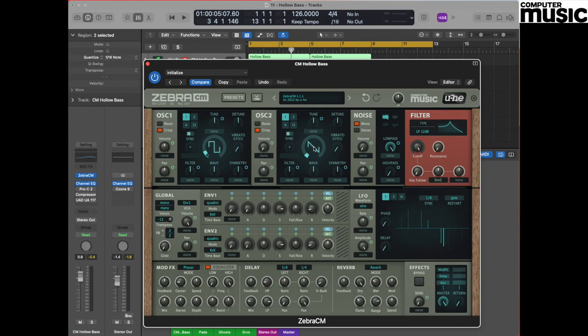We need to mirror this setting in oscillator 2, so moving over to the oscillator 2 section, do the same process again. Click and hold, drag the mouse up until it reads 2 in the upper display and you should see a square wave.